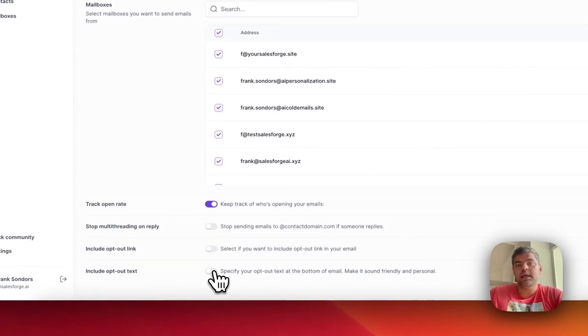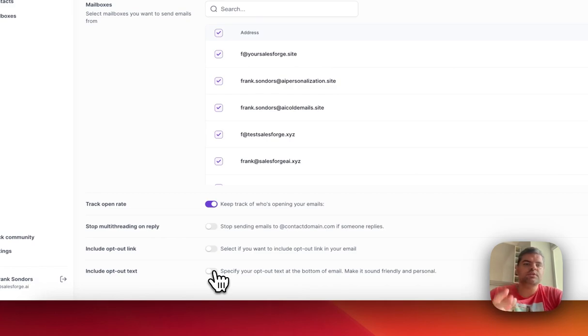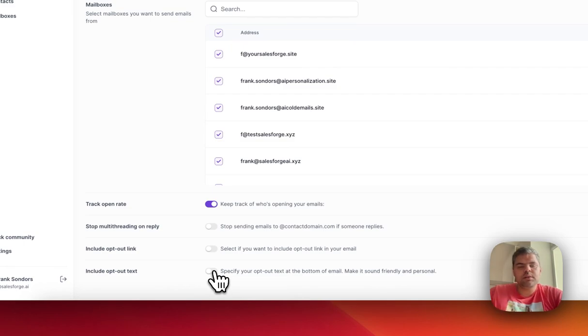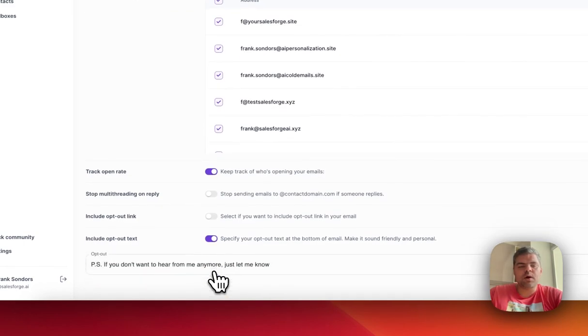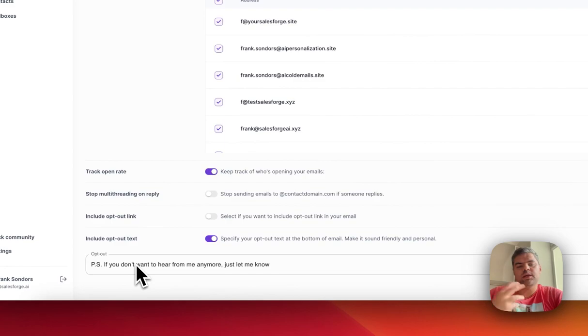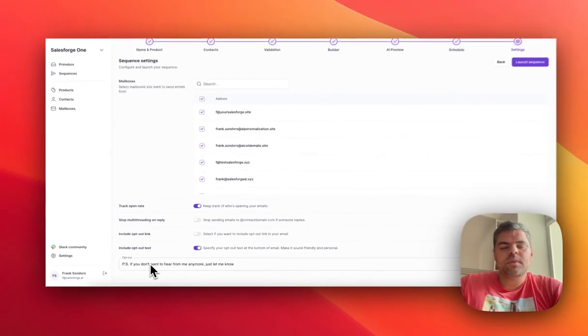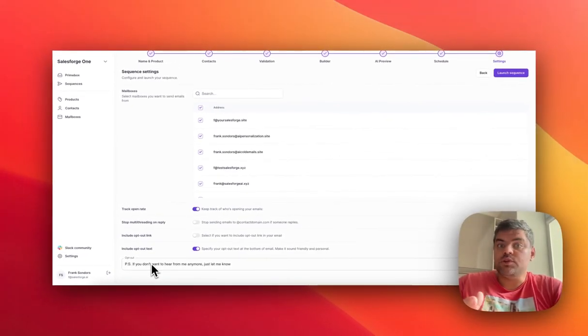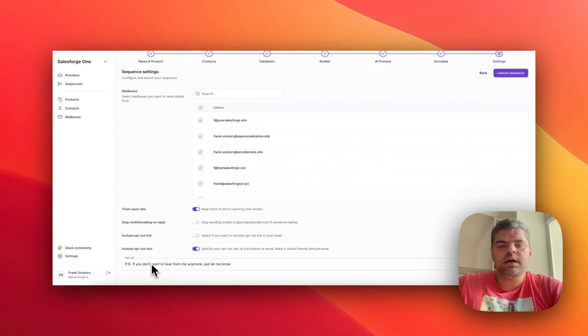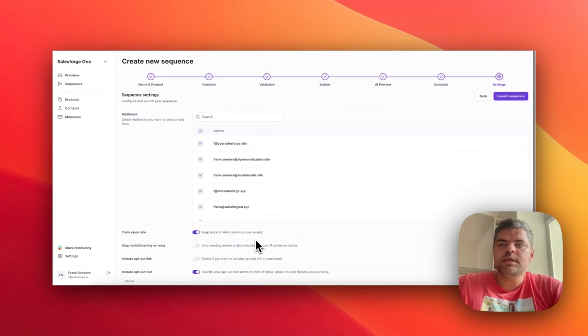Then you can decide whether you want to include the opt-out link or the opt-out text. Links do damage your email deliverability if they're being included in the first initial email. So we would advise typically to include a piece of opt-out text which says, 'PS, if you don't want to hear back from us, just let us know.' However, it's up to you. We give you that flexibility.